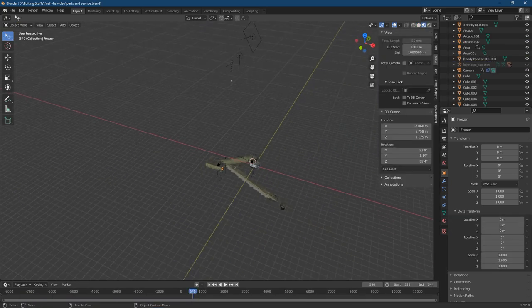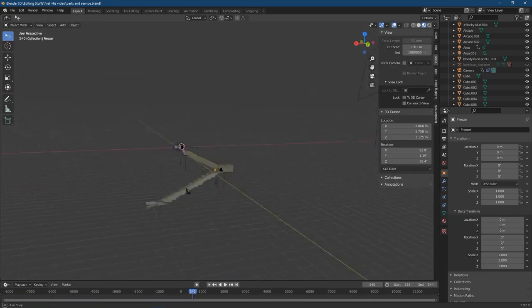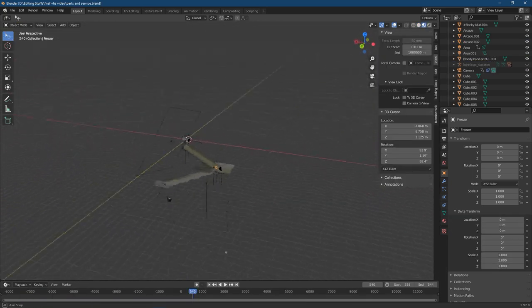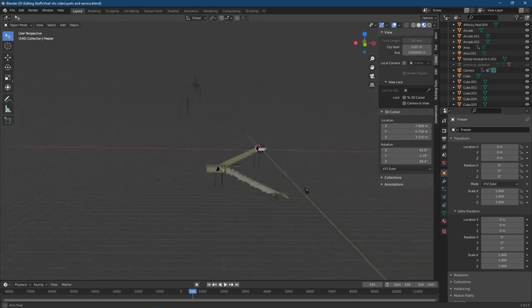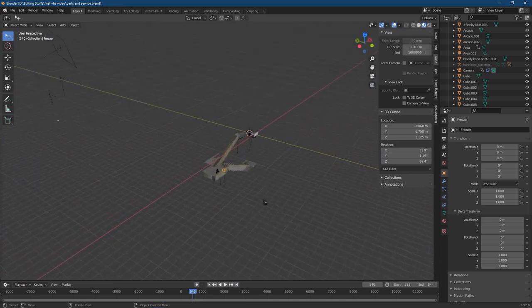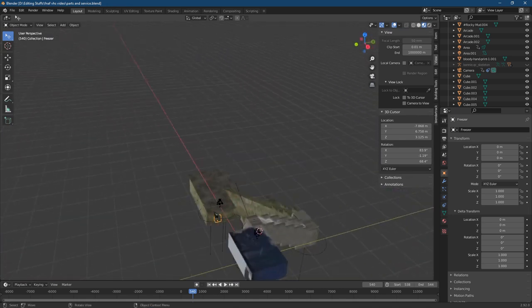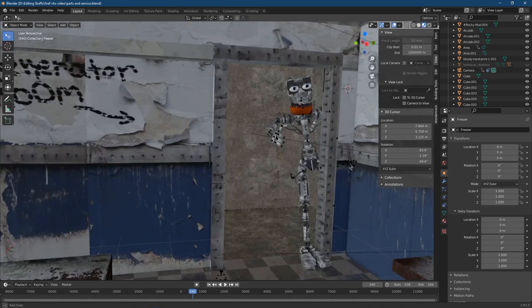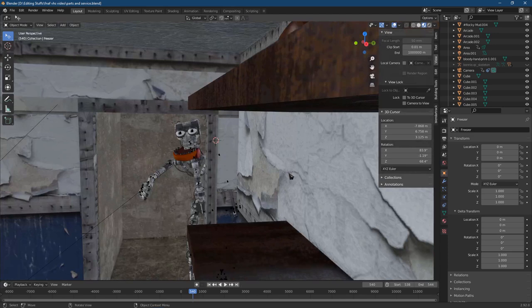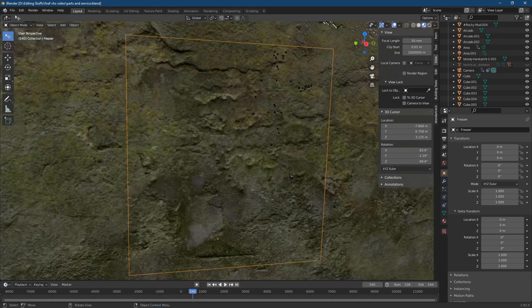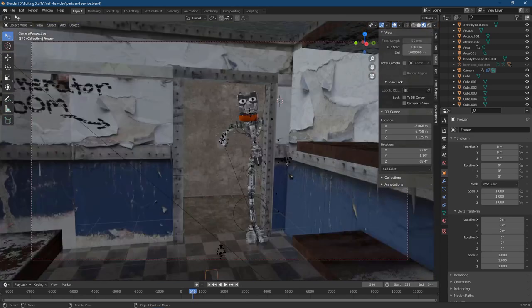Alright, this is Generator Repair. The vent and elevator scene are in a separate Blender file because my computer kept crashing. This is the parts and service room from Generator Repair — you can see the Endo here, which wasn't in the original video.